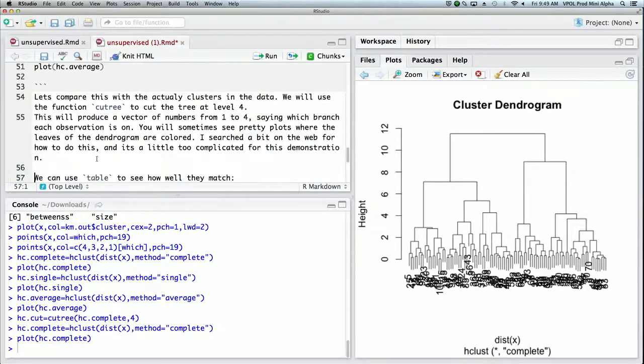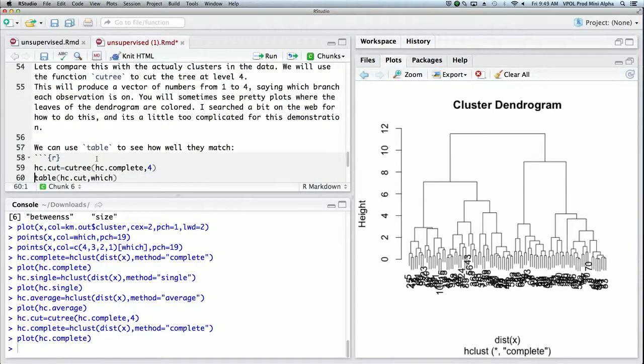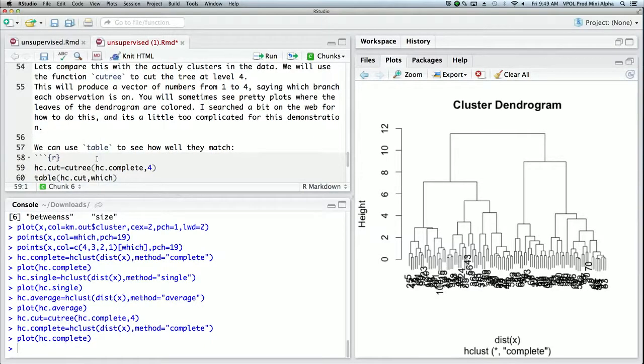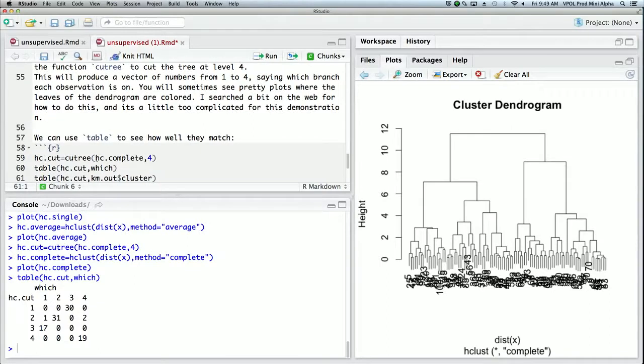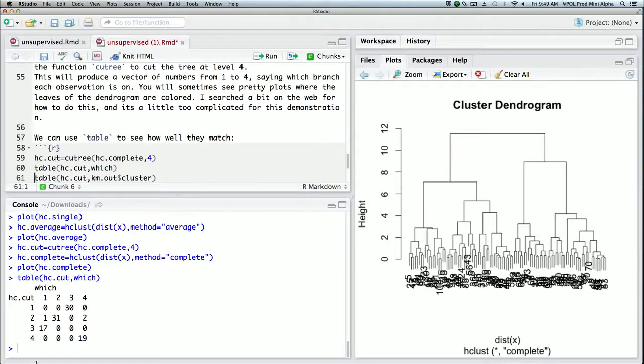So now we're going to identify who's in each of these clusters, and for that we use the function cuttree. And all cuttree does is you tell it the level that you want, which is four—the number of clusters you want is four—and it gives you back a vector of cluster assignments. So now we can use the table function to tabulate those assignments with what we know to be the real assignments, which is given by a variable which.